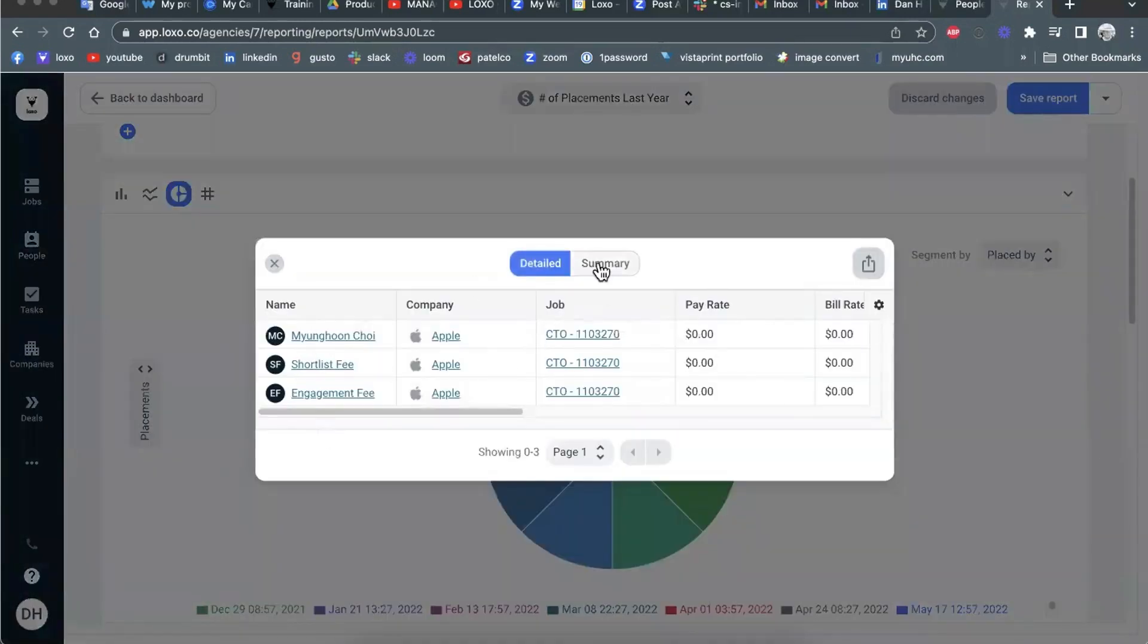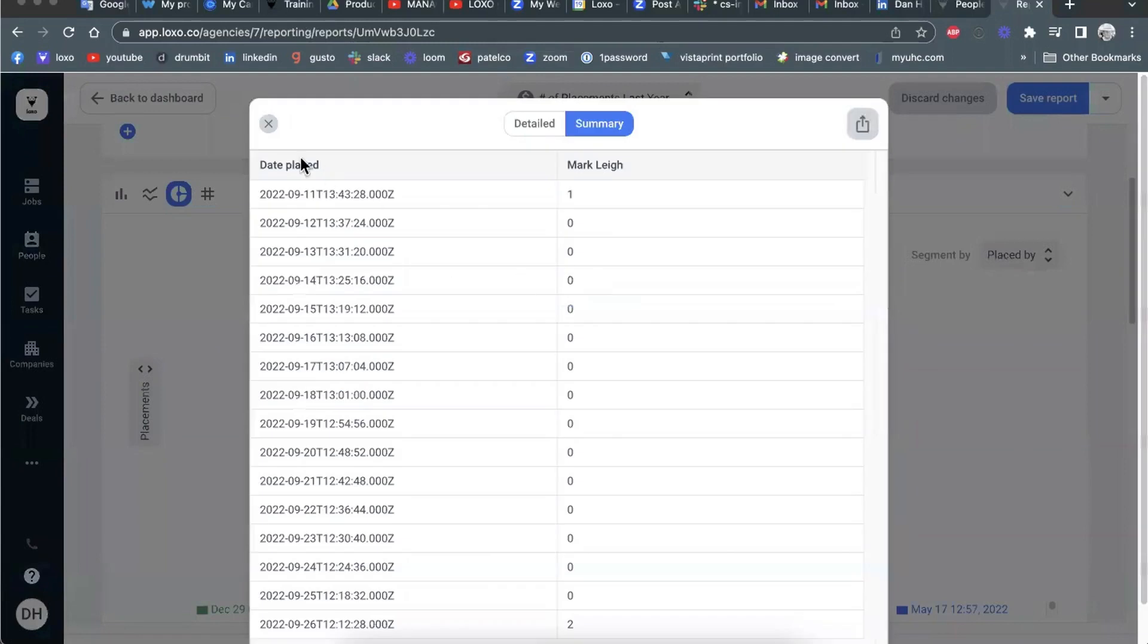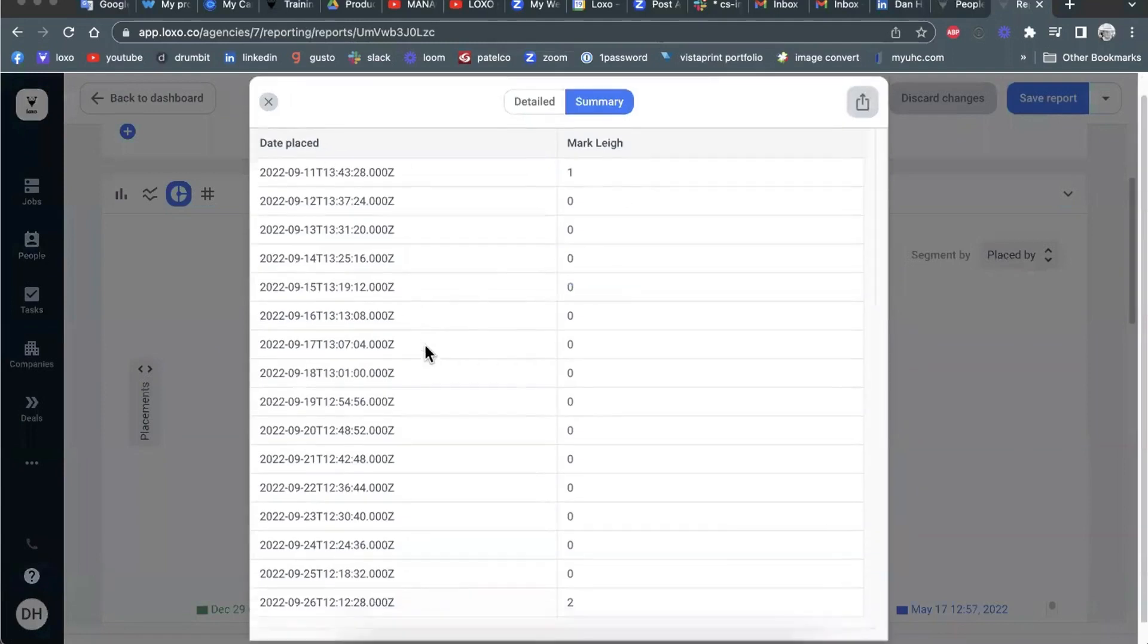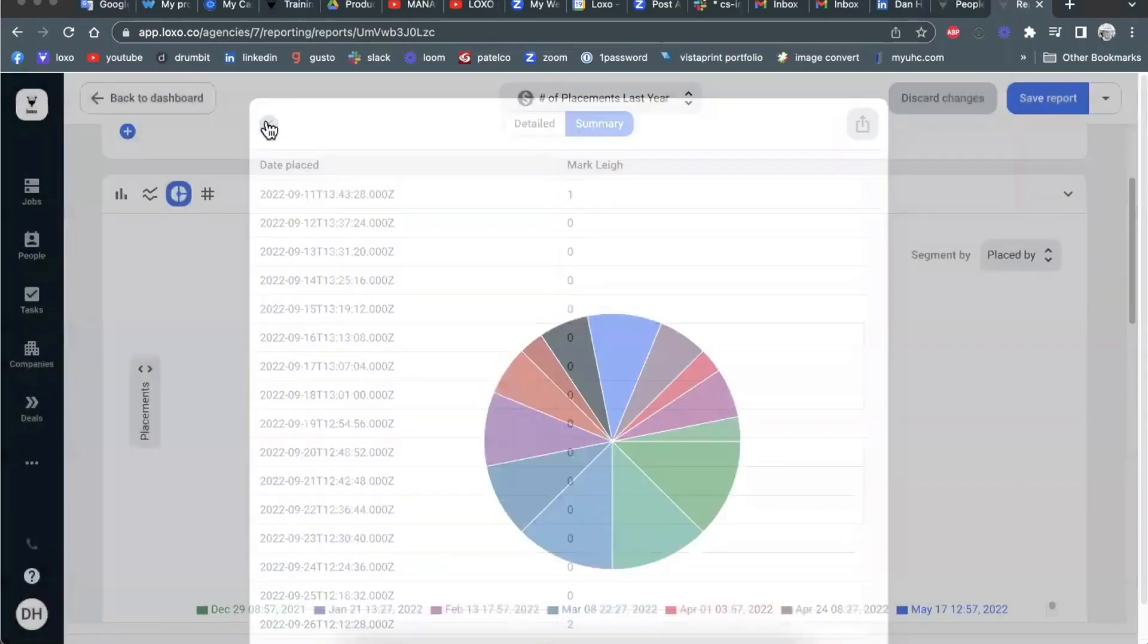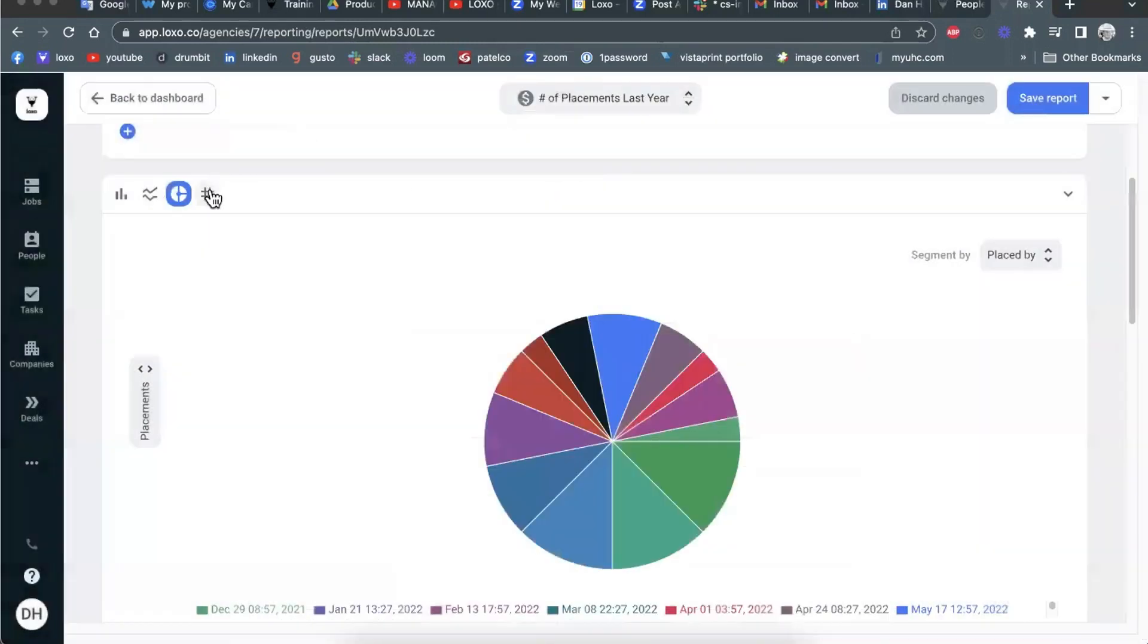There's the details. There's the summaries. You can see exactly when he placed those people, et cetera. And works